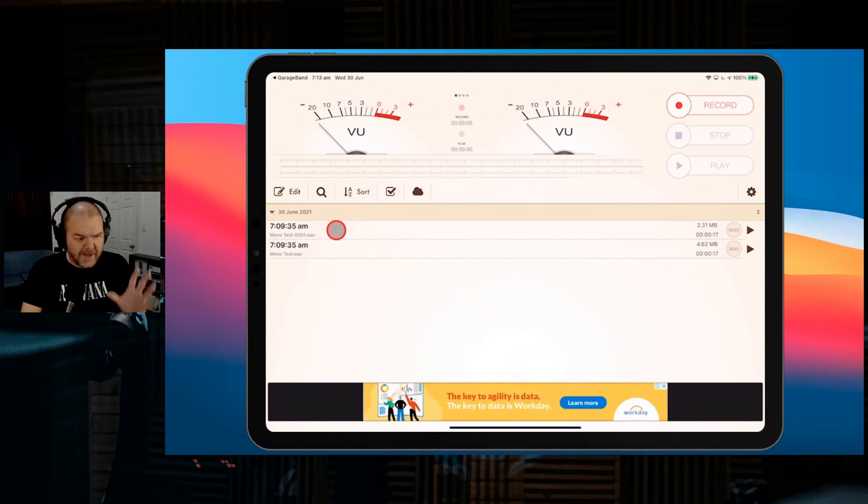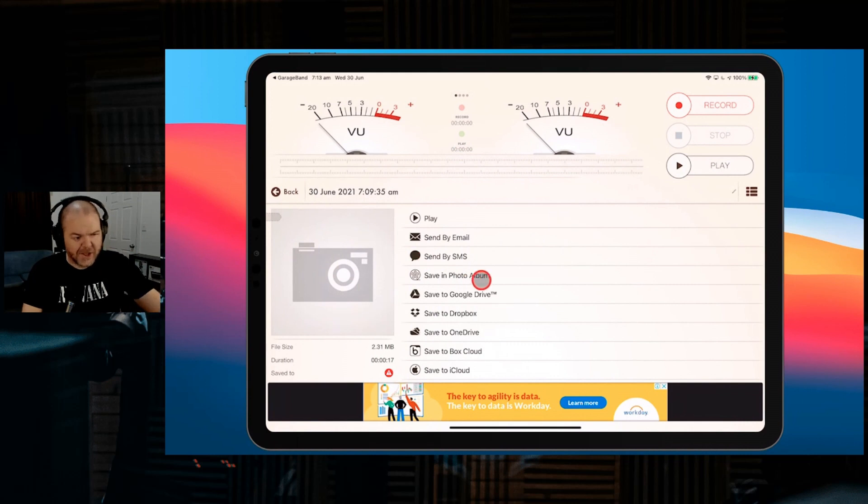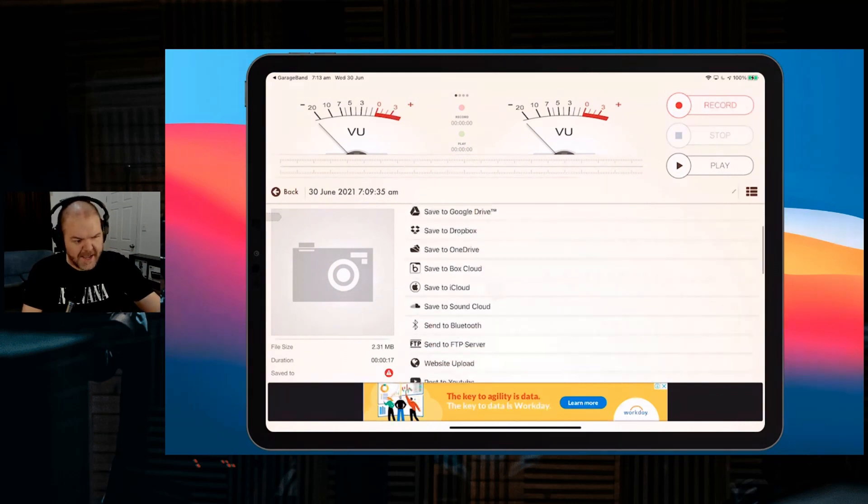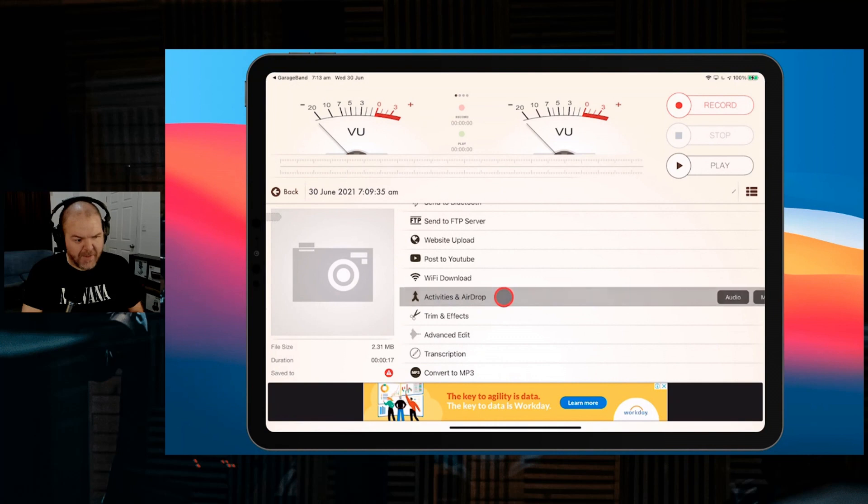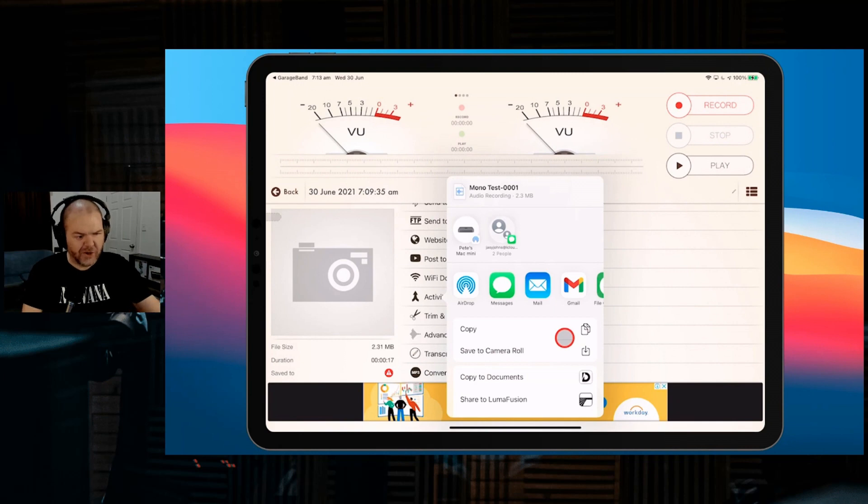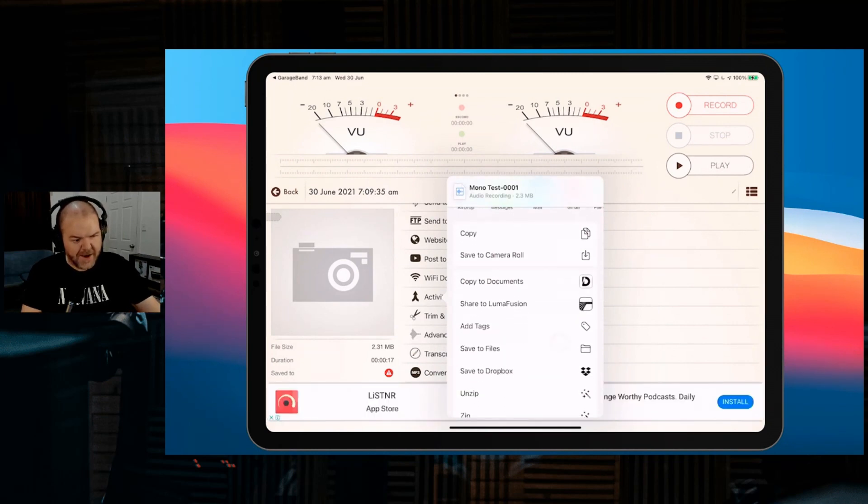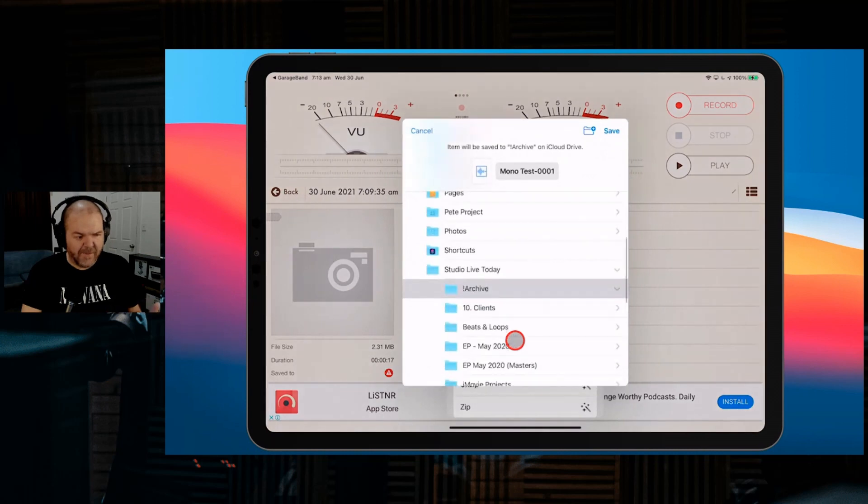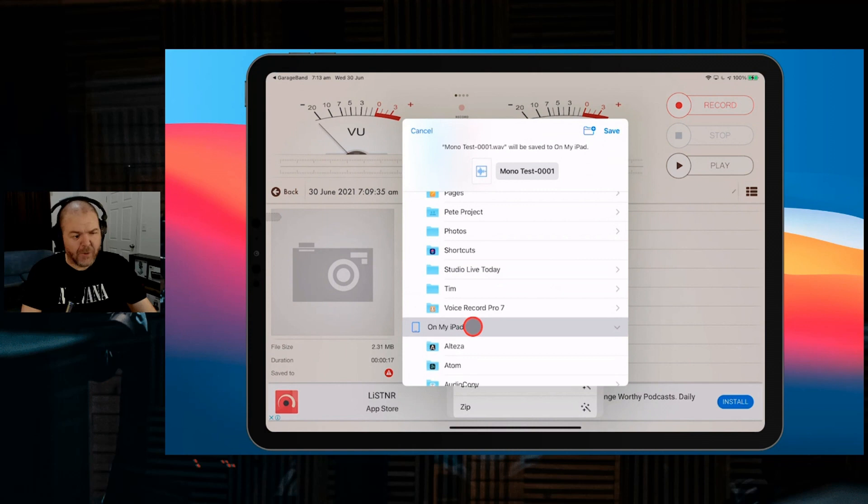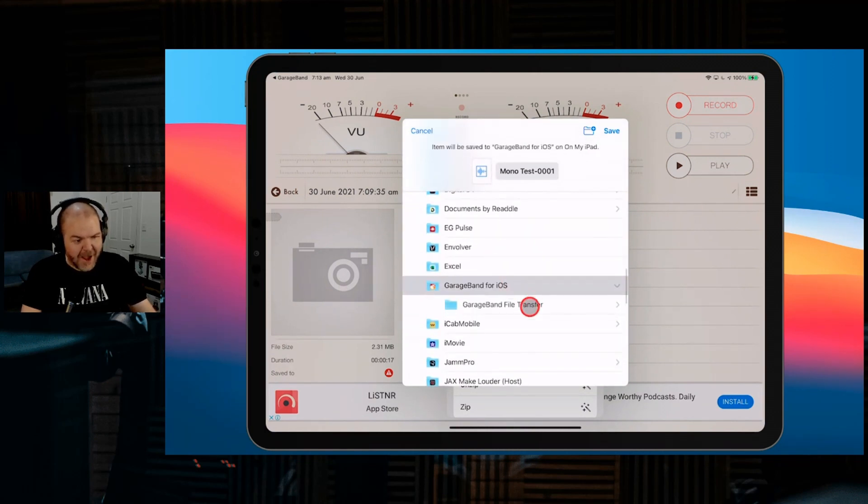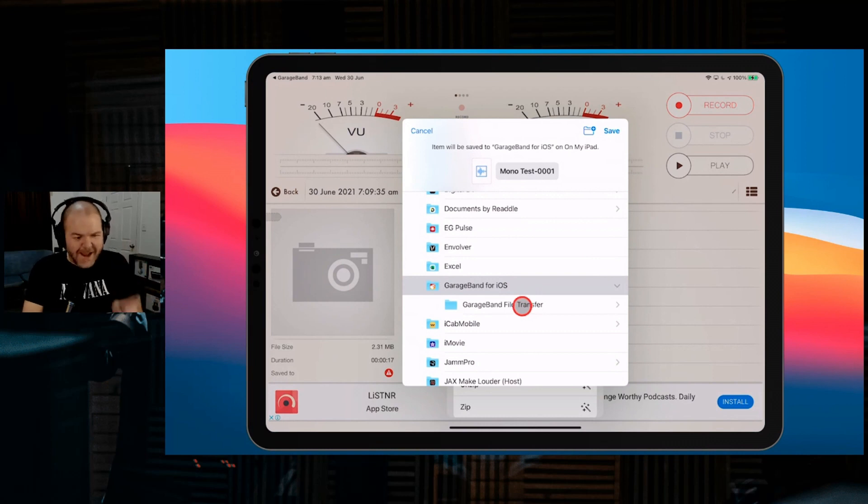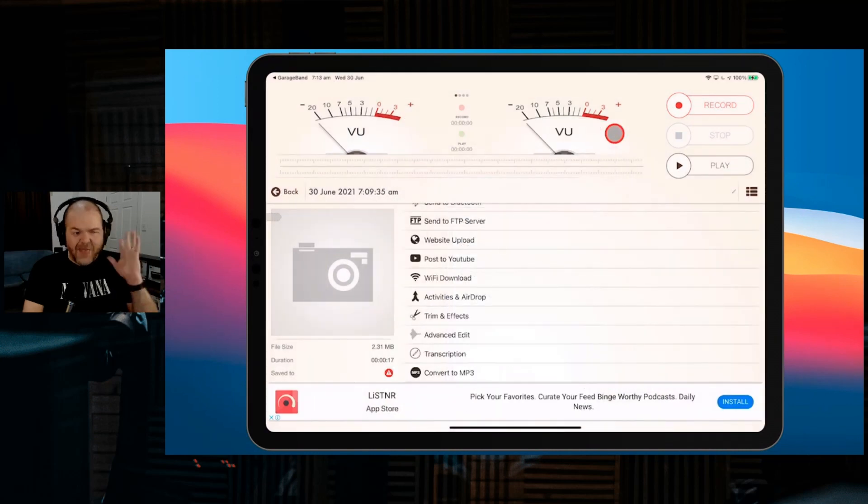The easiest way is to tap on our file and scroll down until we get to Activities and AirDrop. We're going to tap on that, then tap Audio. What we want to do is scroll down and tap on Save to File. The place I recommend saving it to is the On My iPad or On My iPhone location in your GarageBand for iOS file transfer folder. This will put it right in the spot where you can import back into GarageBand. We'll hit Save. That is now done.